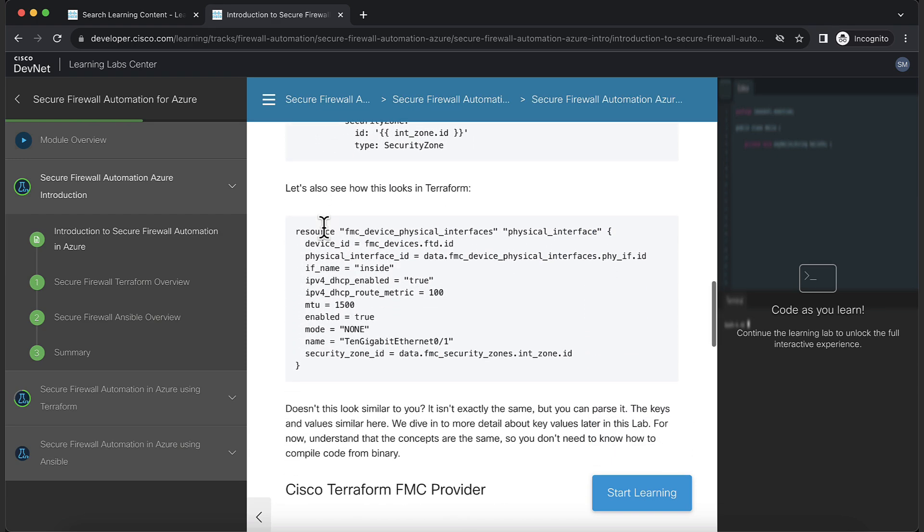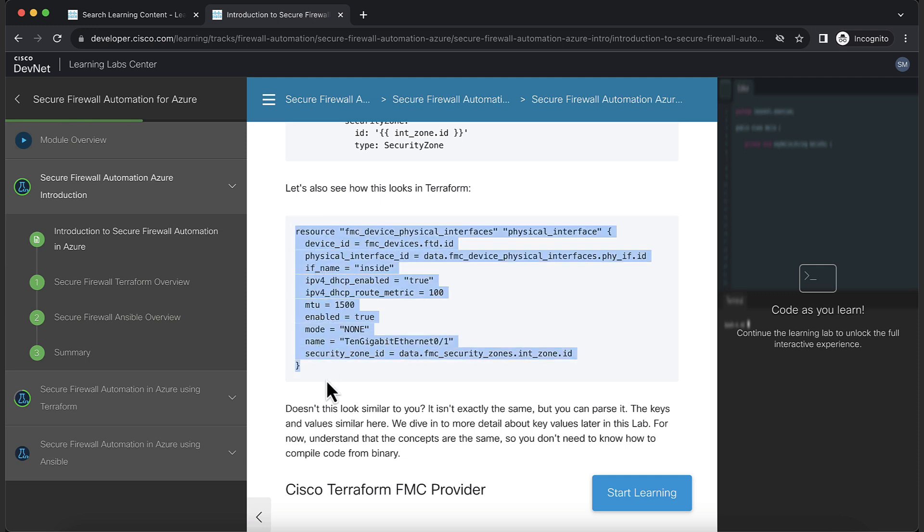Coming to Terraform code, here you can see a physical interface resource being created, which looks very structured.